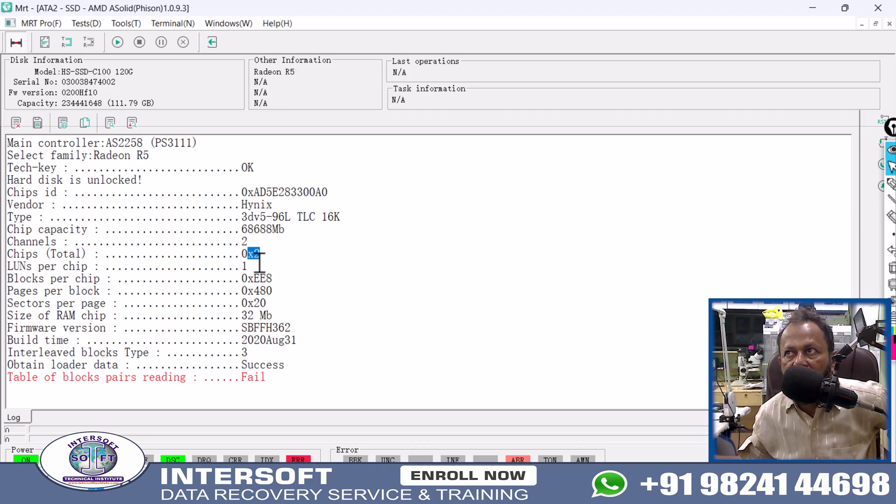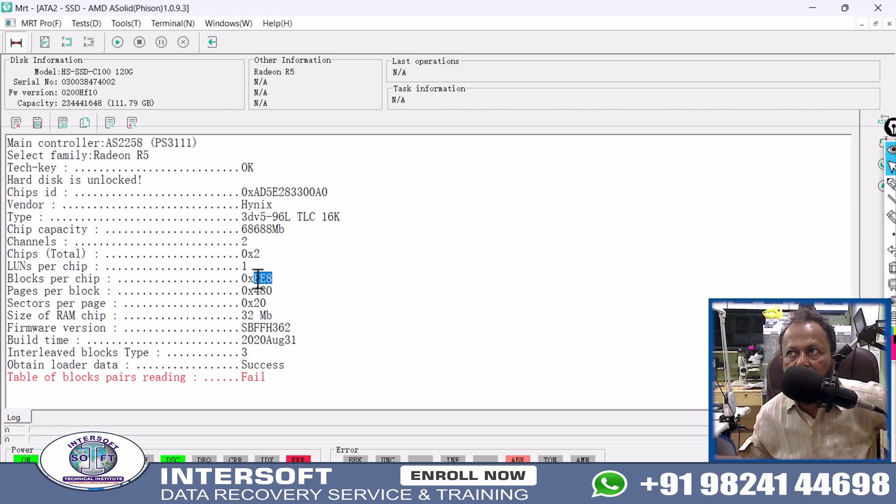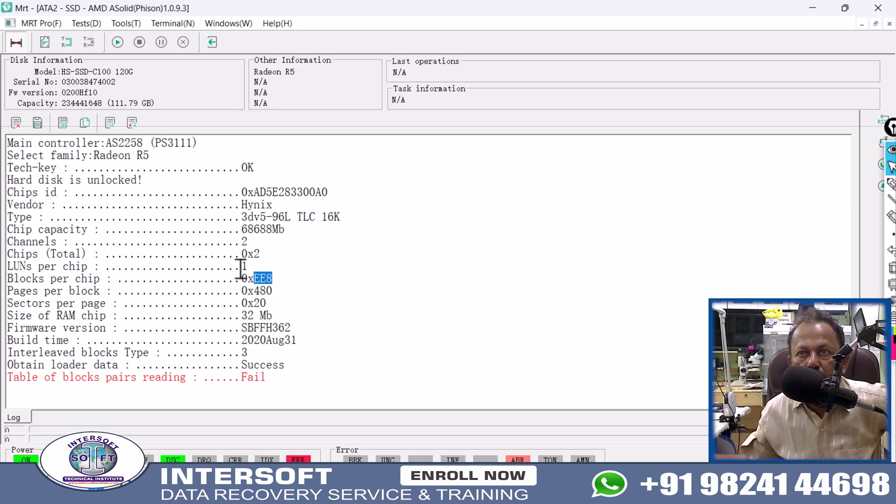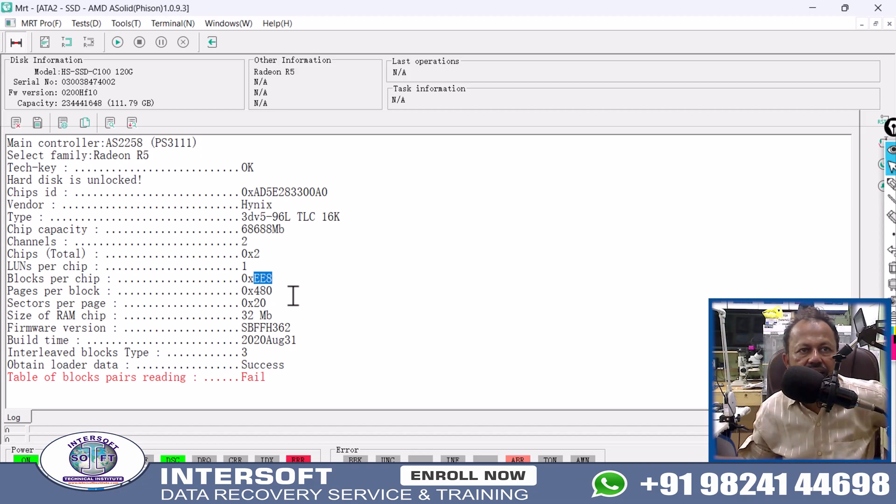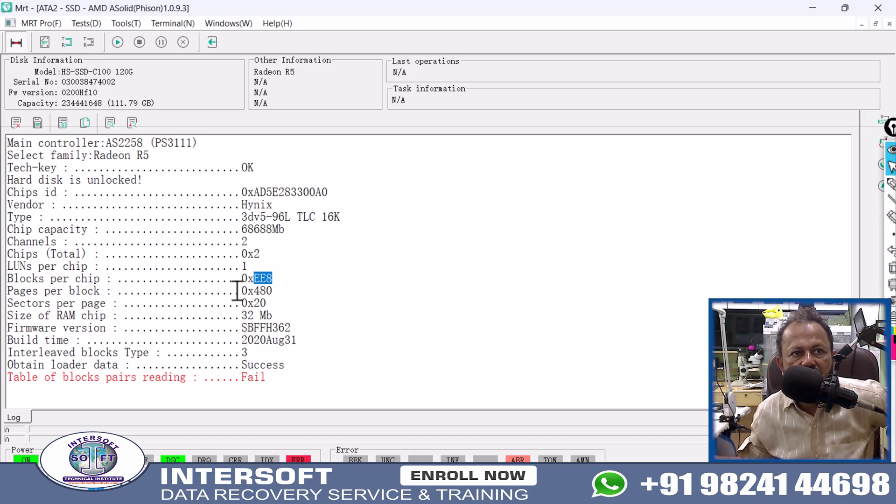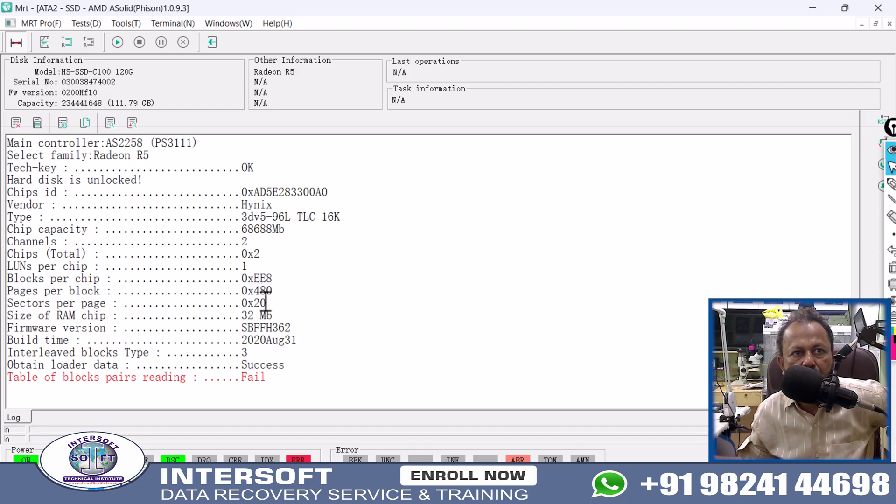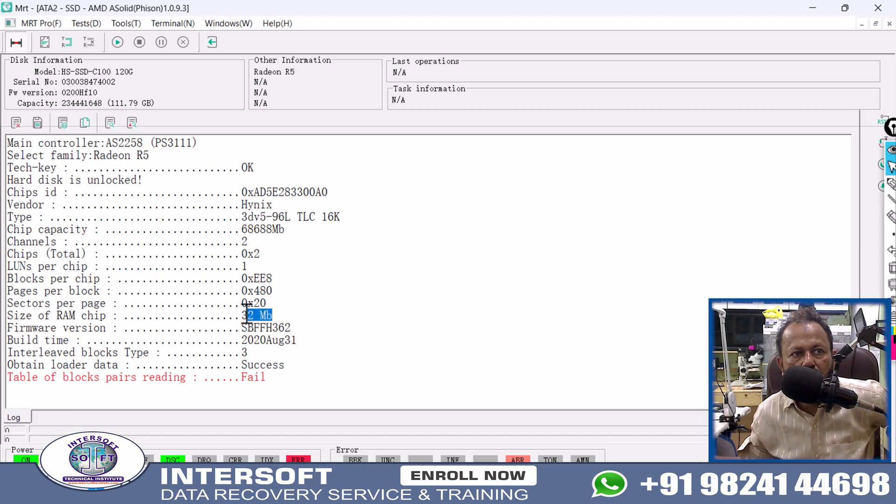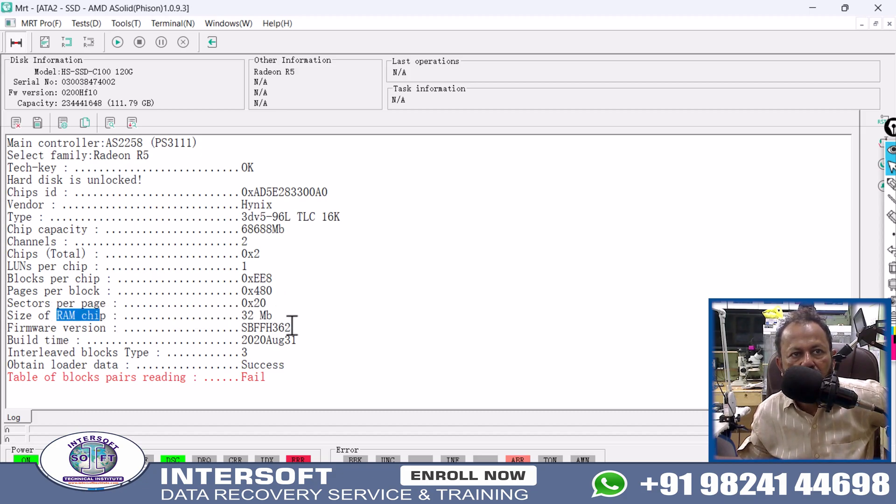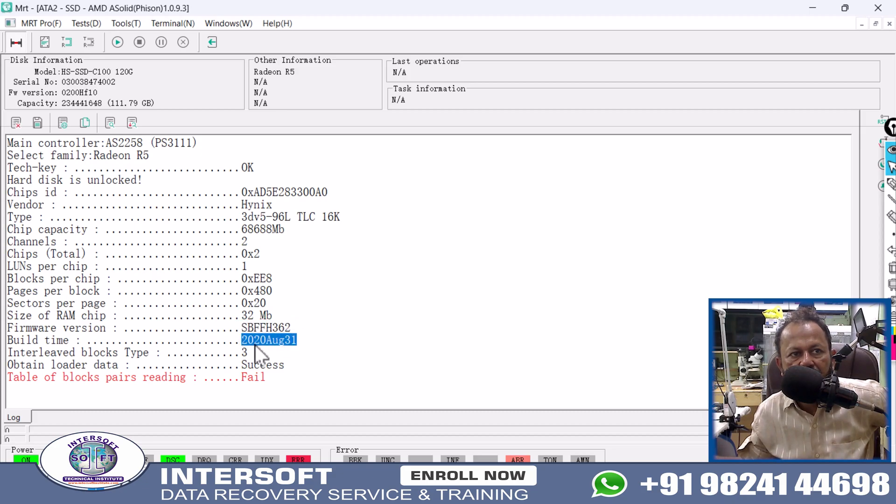Total chips are two. Lanes per chip one, blocks per chip is hexadecimal 8AEE8, pages per block 480, sectors per page 20. In one page there are 20 sectors. RAM chip size is 32MB. Firmware version and build time are shown here.